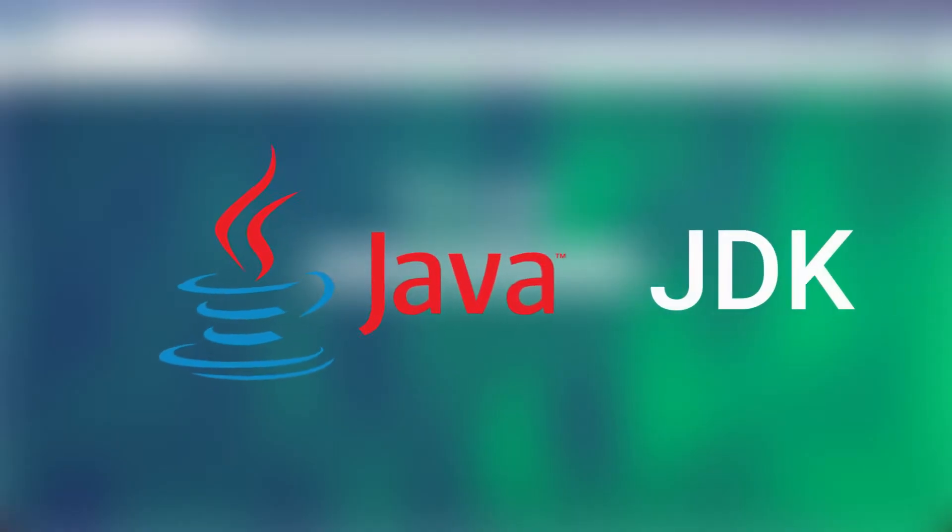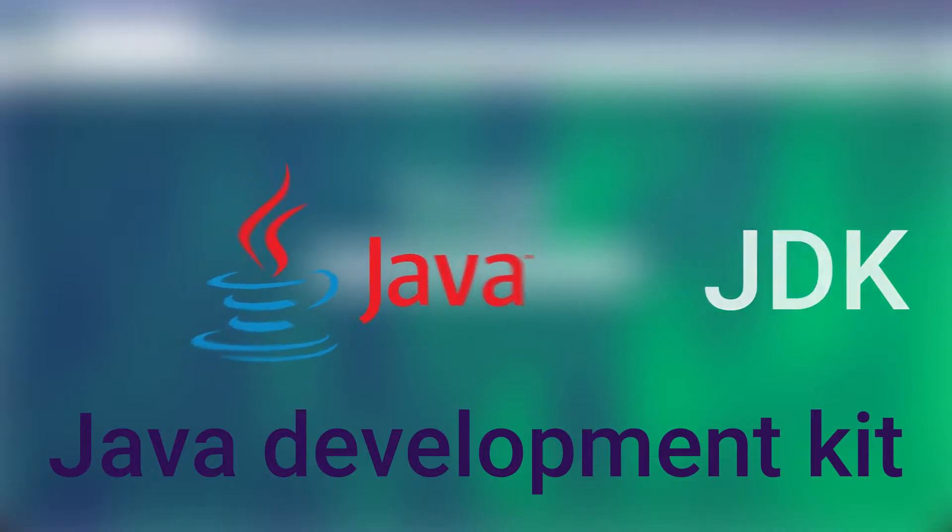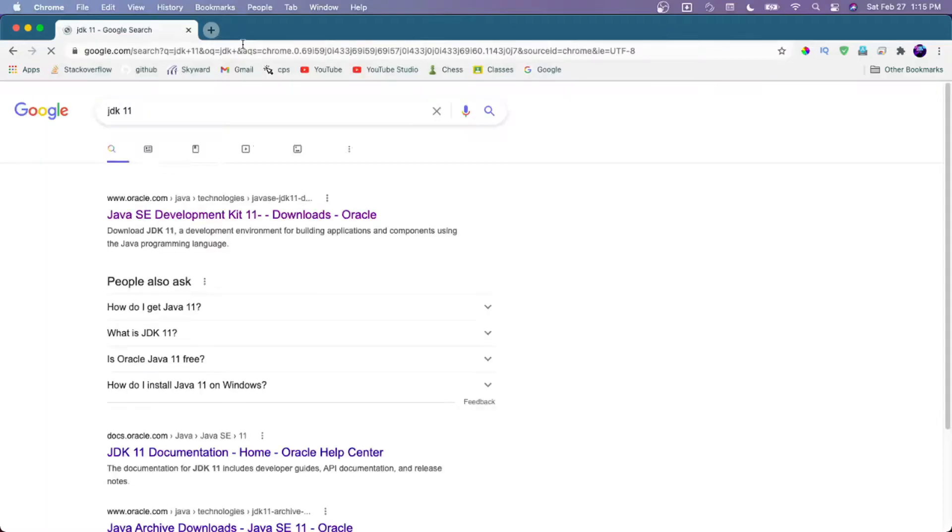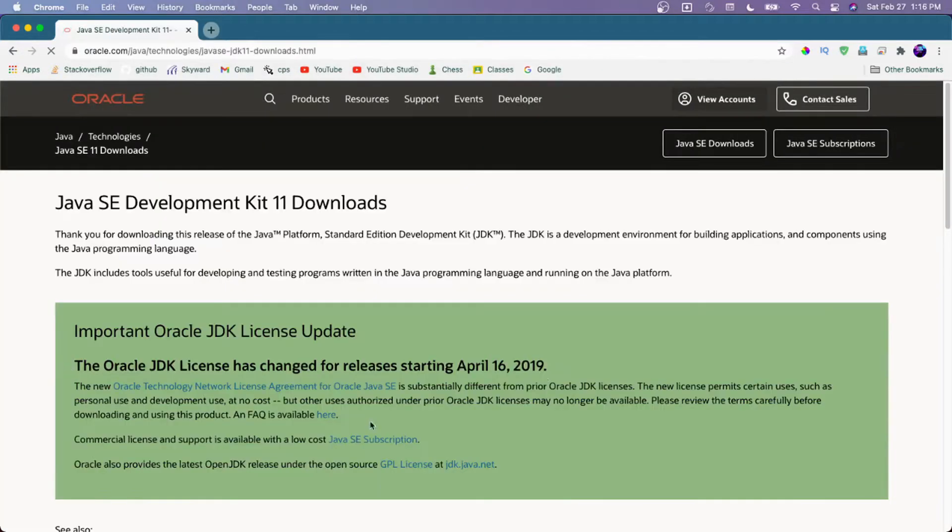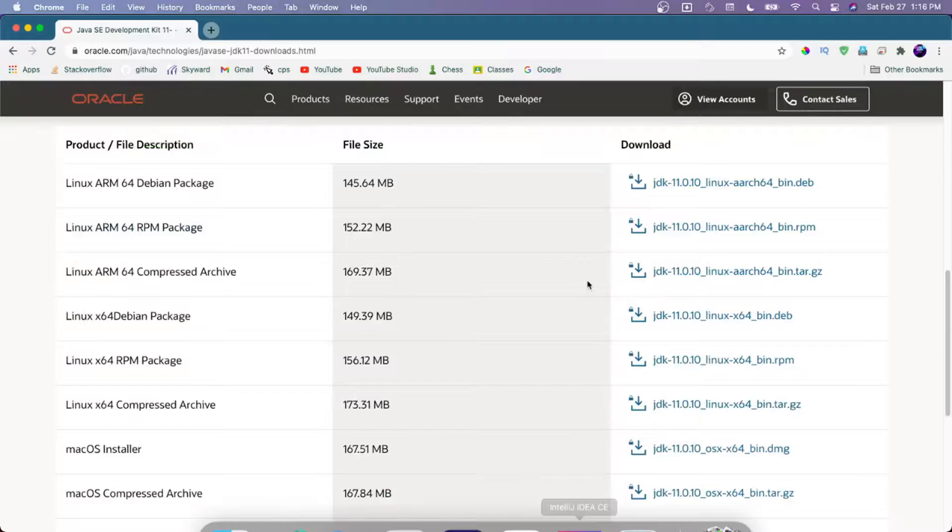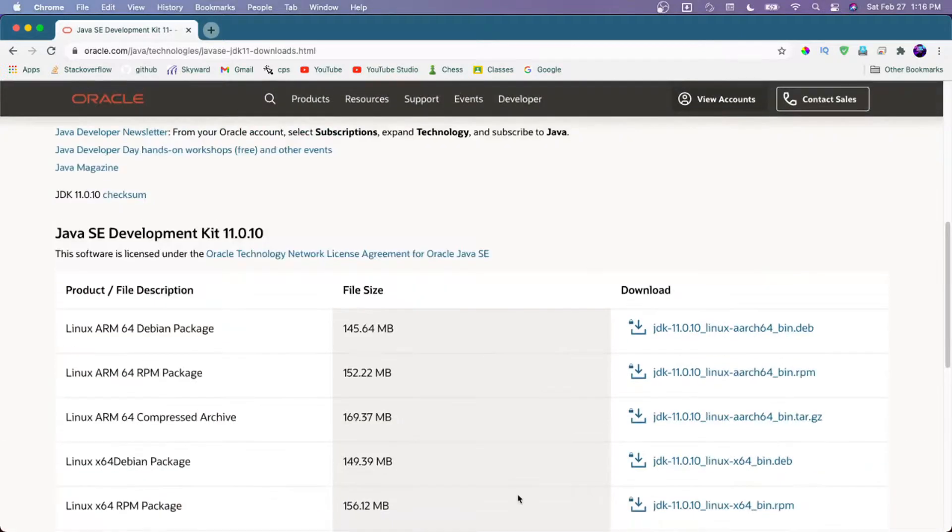Next, we're going to be downloading the Java JDK. It's used for developing Java applications. You can go to Java JDK 11, which is what I'm going to be using, then go to the downloads, and you can select the one you want for your operating system.